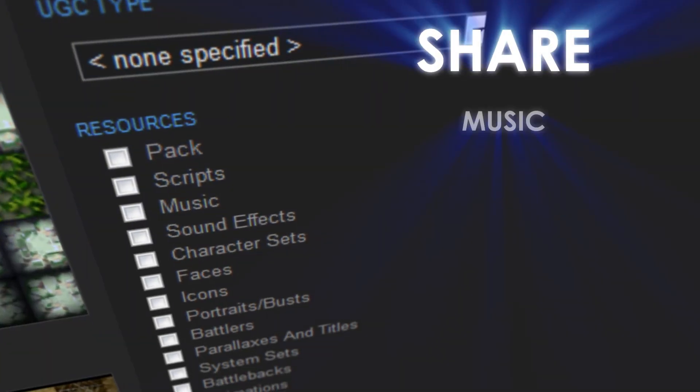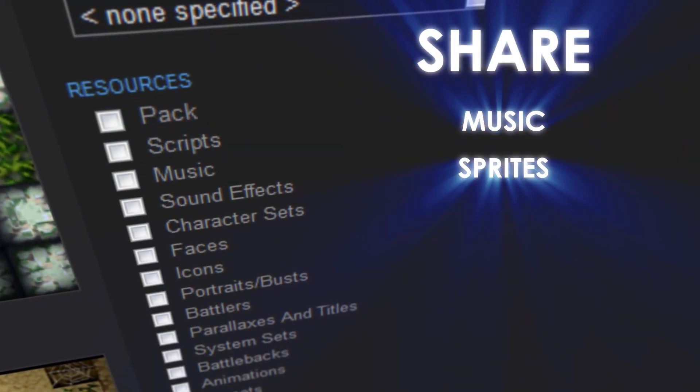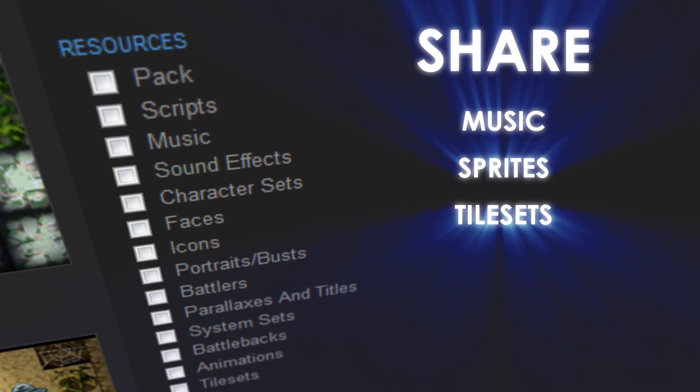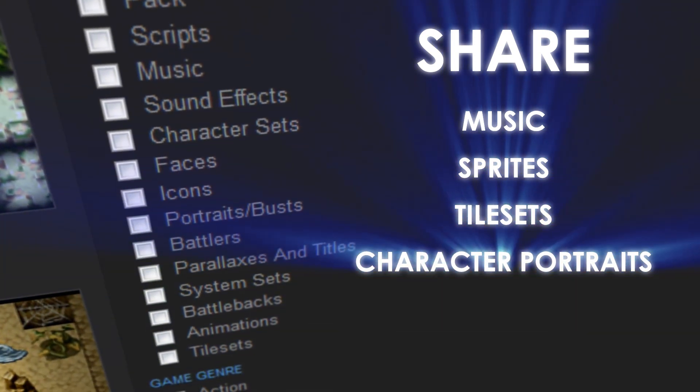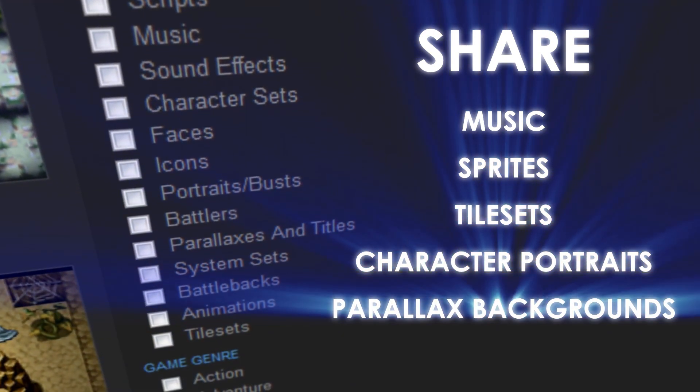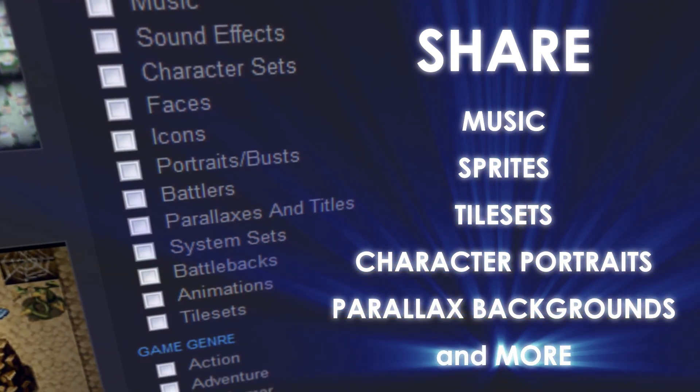Share music, sprites, tile sets, character portraits, parallax backgrounds, and more.